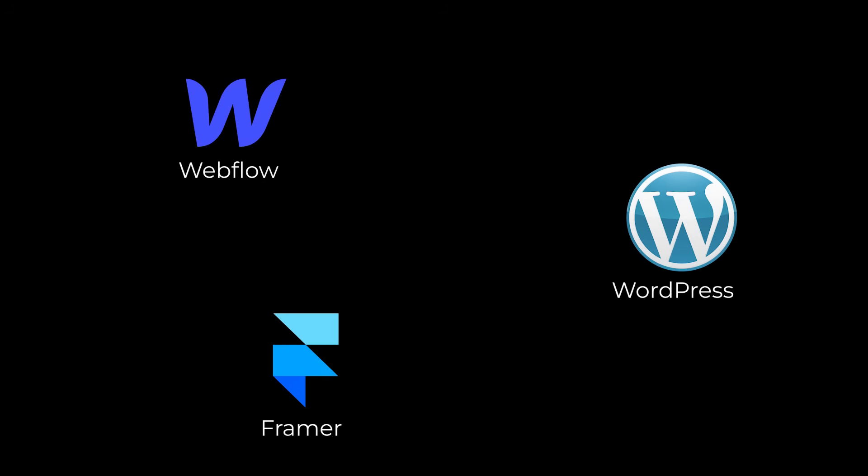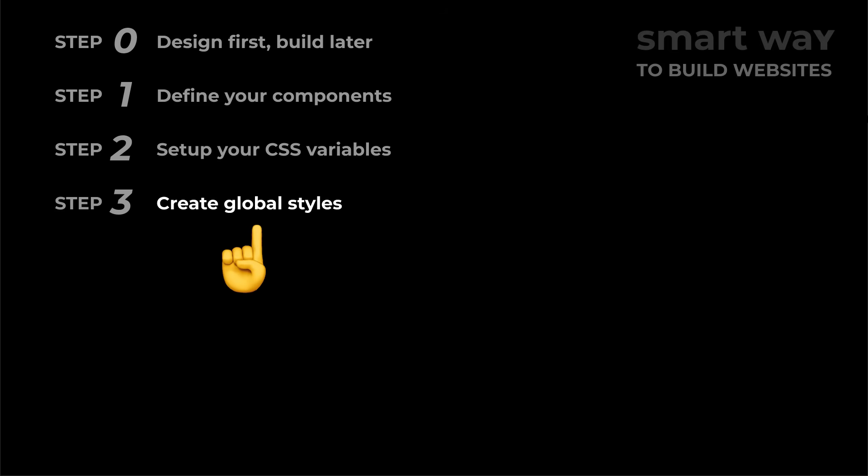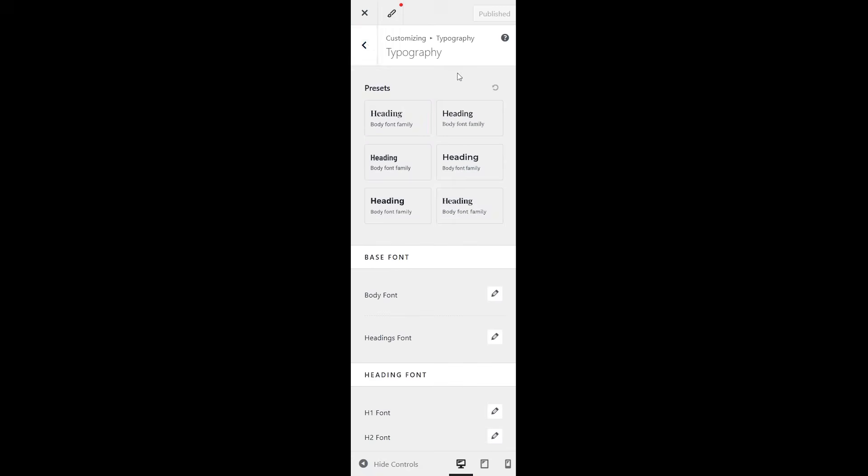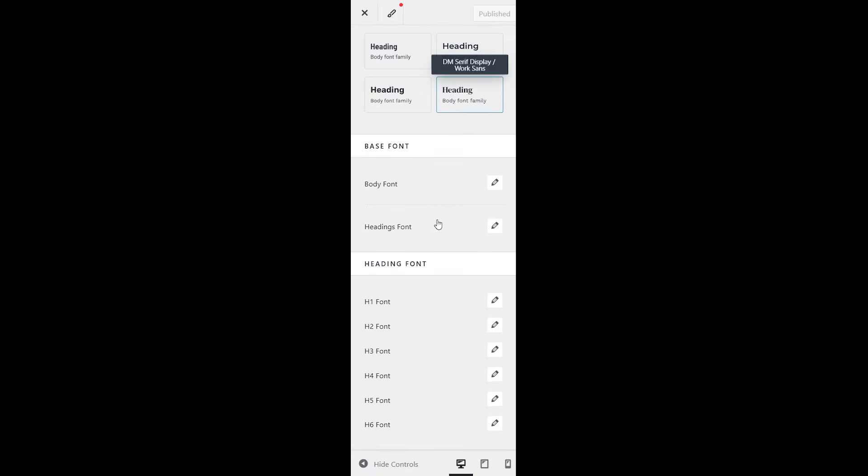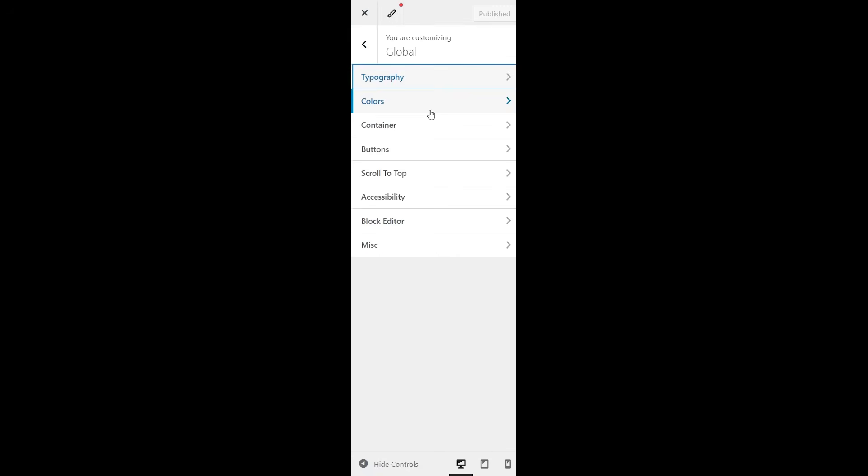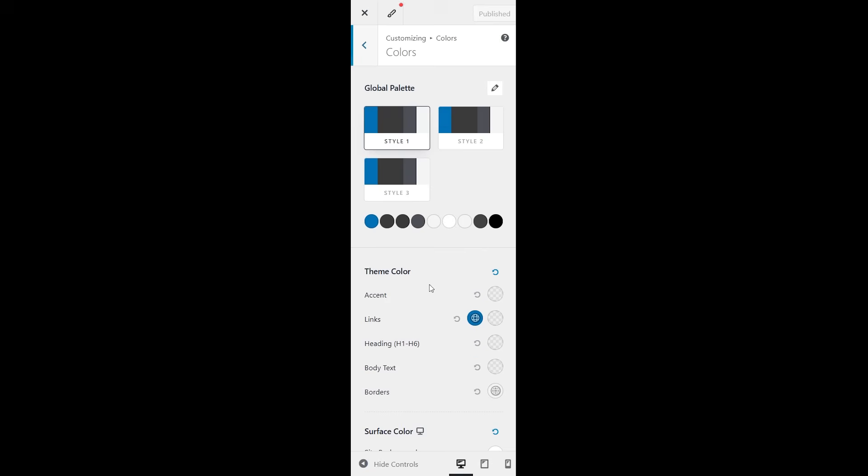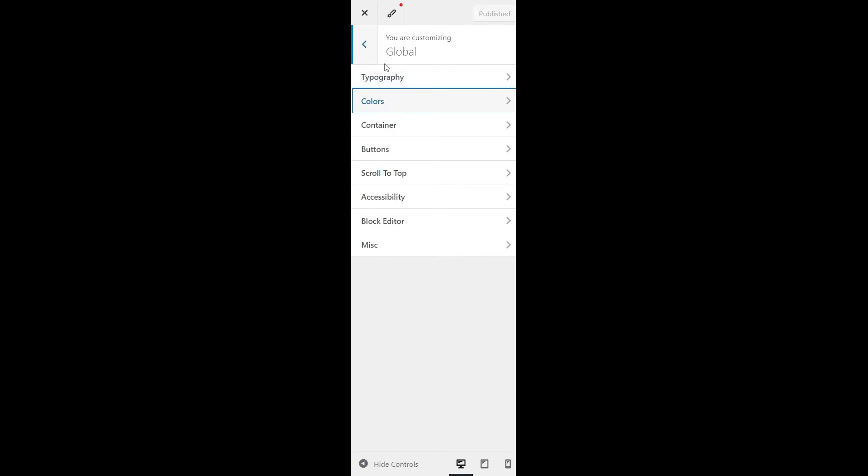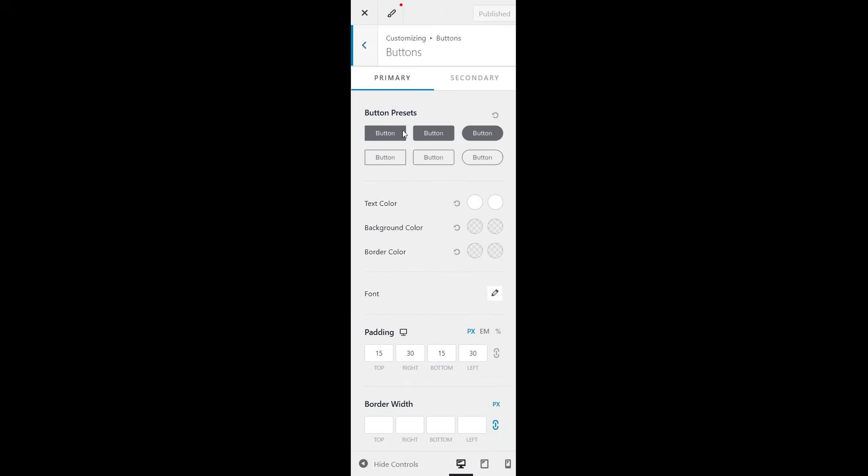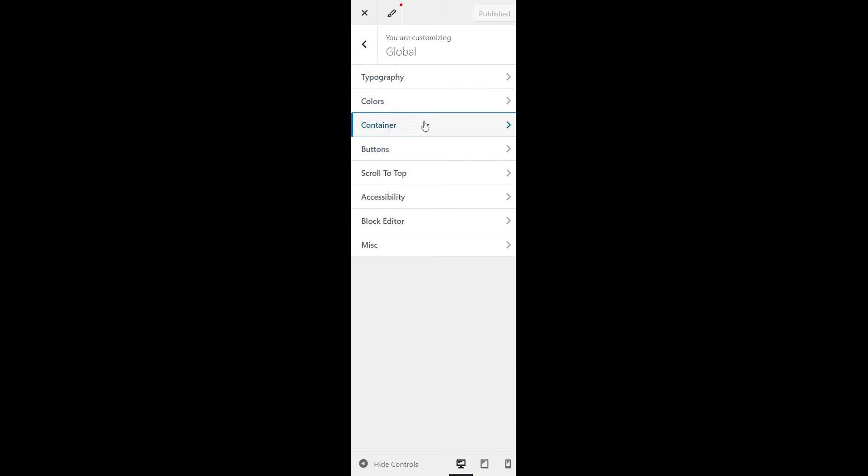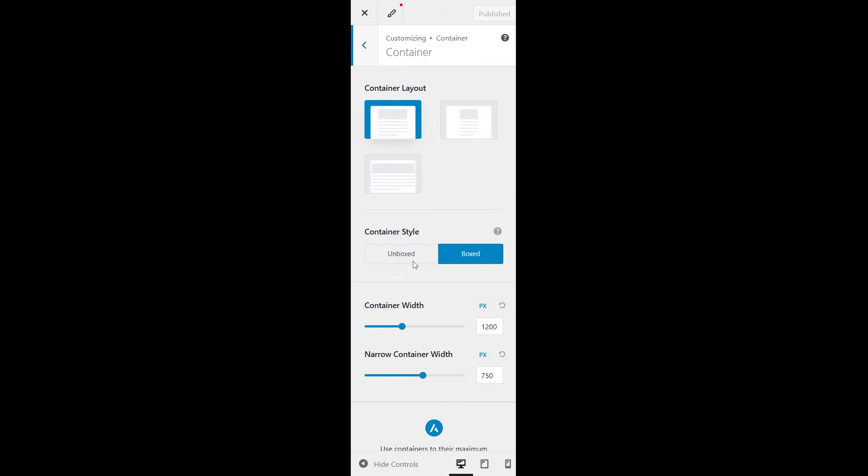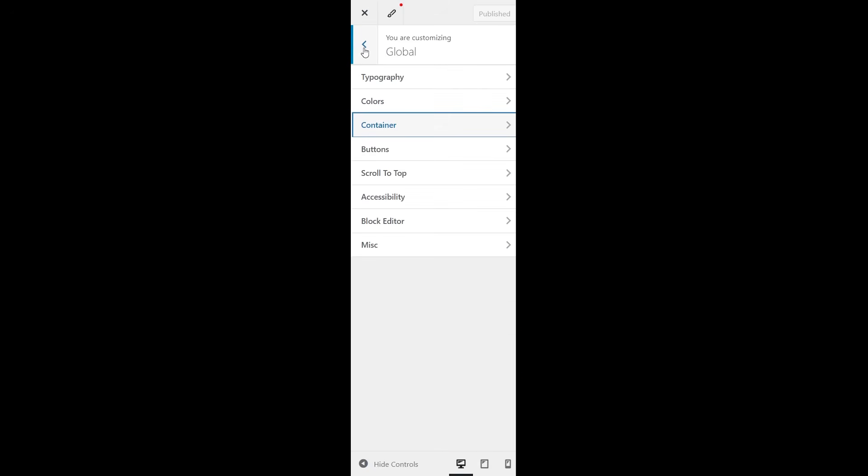If you're using a no-code platform, don't skip this step. Look for the theme settings and set your global colors and typography there. Most platforms offer tools and plugins to keep things structured. You just need to apply the same principles.